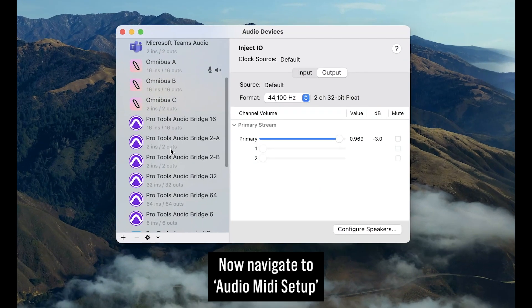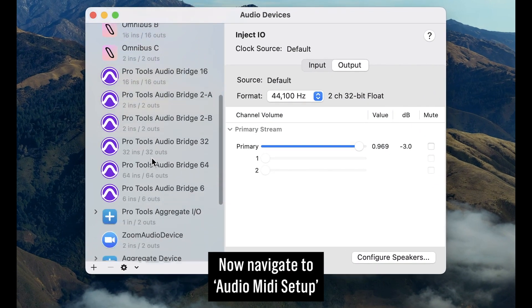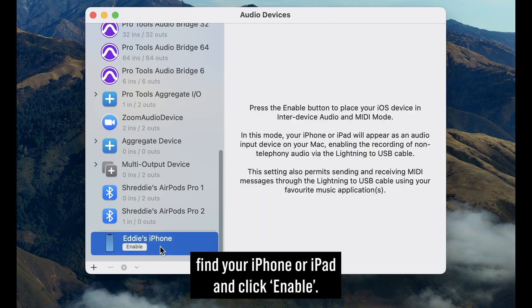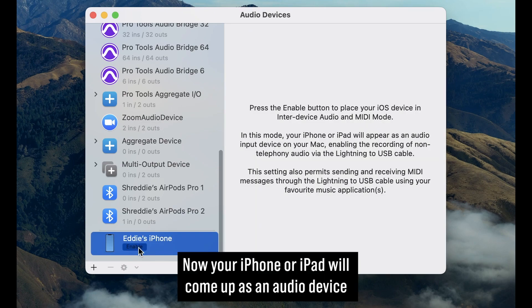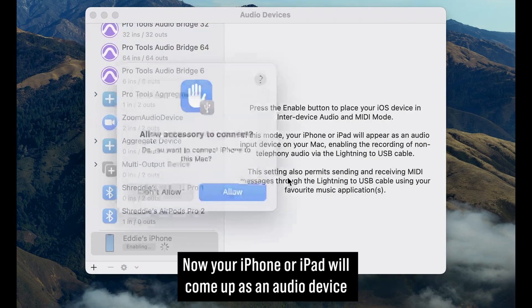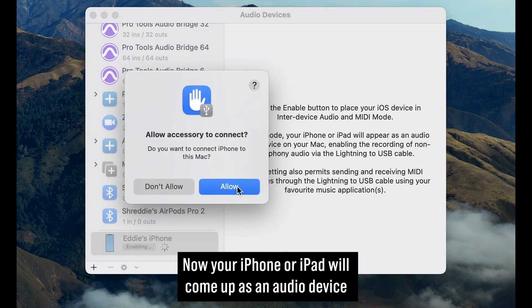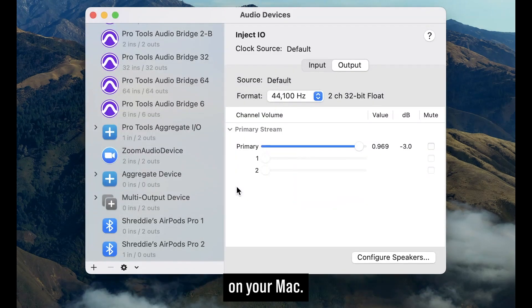Now navigate to Audio MIDI Setup, find your iPhone or iPad and click Enable. Now your iPhone or iPad will come up as an audio device on your Mac.